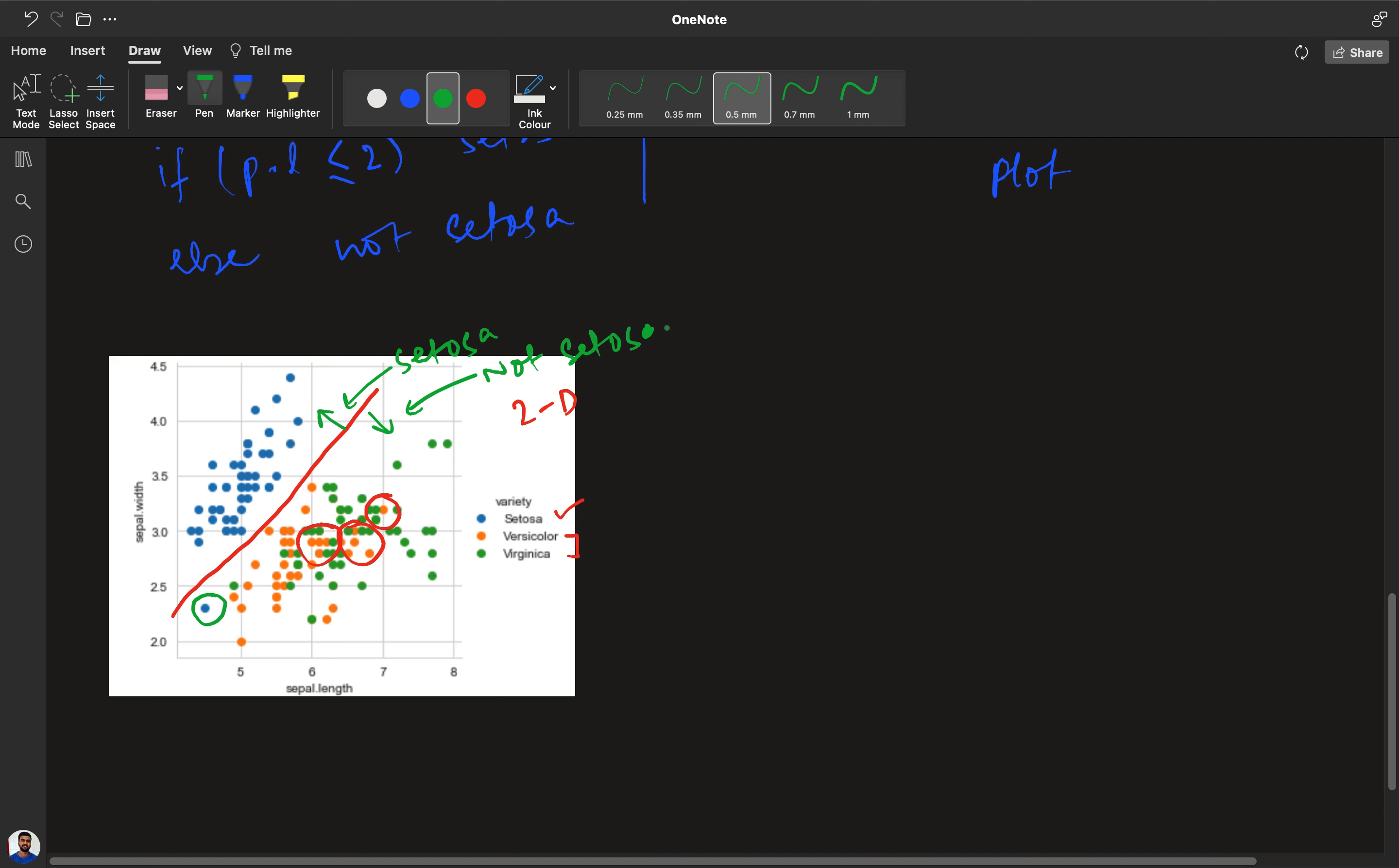But it is not 100% accurate. Why is it not 100% accurate? Because you can see that even though we have a line, one of the points is not on the correct side. So it is not 100% accurate, but it is nearly 100% accurate. I hope you understand the difference - it is not 100% accurate but very close to 100% in accuracy.